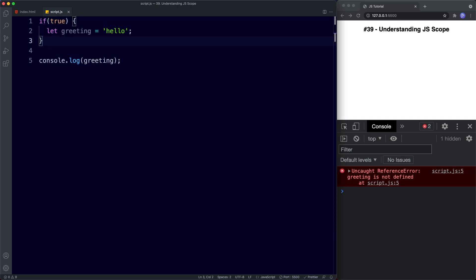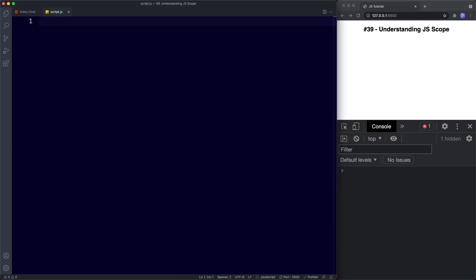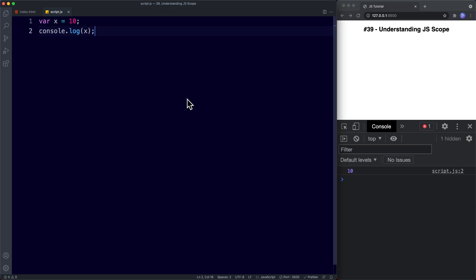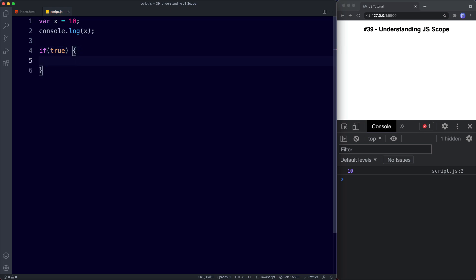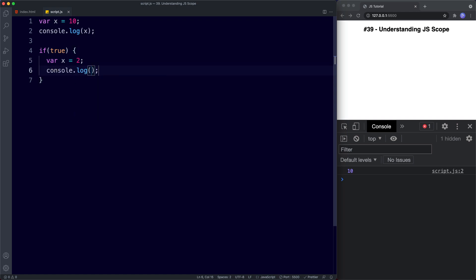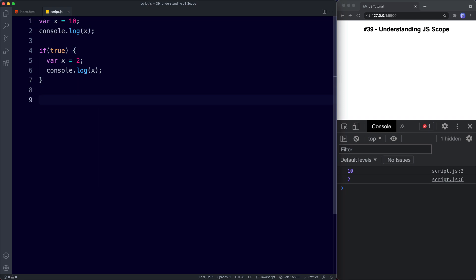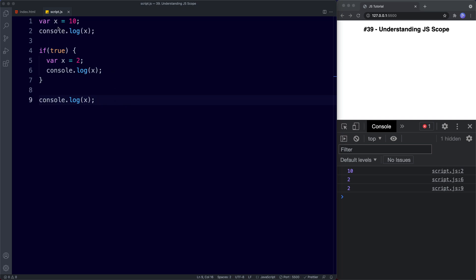To really understand and appreciate this advantage, let's look at a final example. Create a variable let x assigned the value of 10, and console.log x — we get 10, no surprises. Now create an if statement — if true — and inside of it create another variable also called x: var x assigned the value of 2. Inside our if statement console.log x and we get 2. Outside the if statement the original x should be 10, but when we console.log x outside the if statement we get 2. So the original variable that had a value of 10 has now been overridden to 2 by the if statement — this is a name clash, and one of the reasons why we want to use let and const over var.